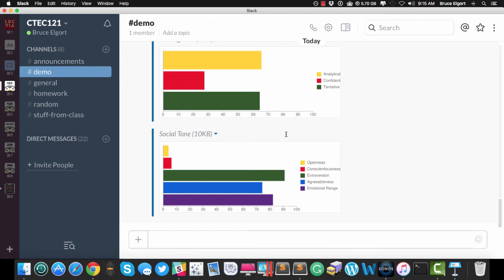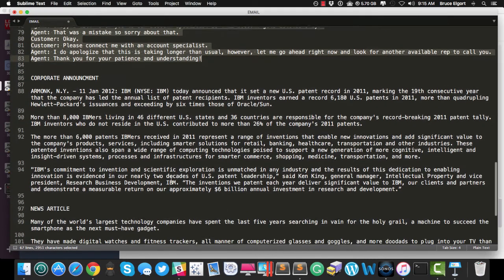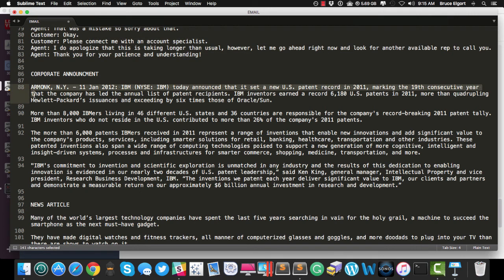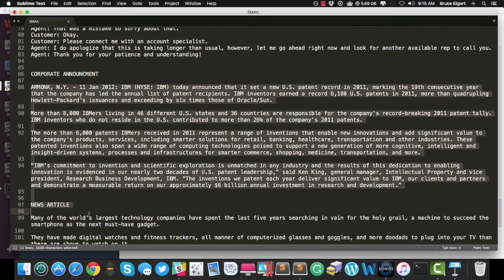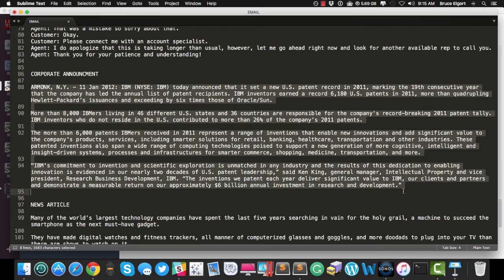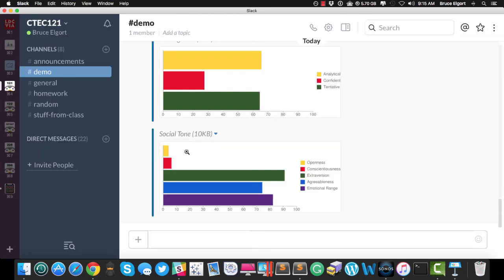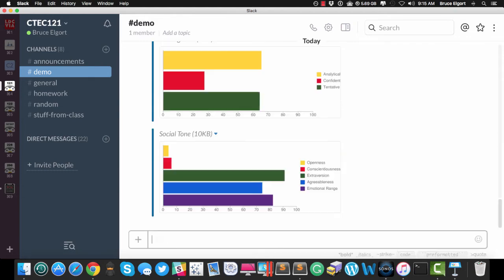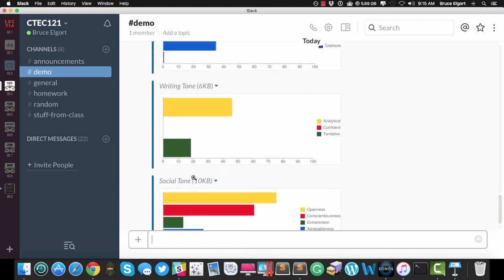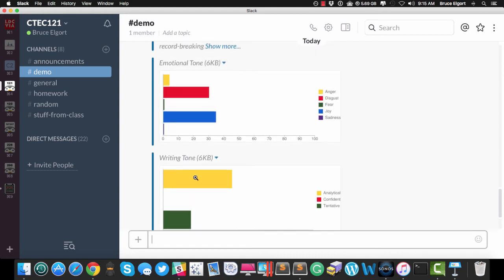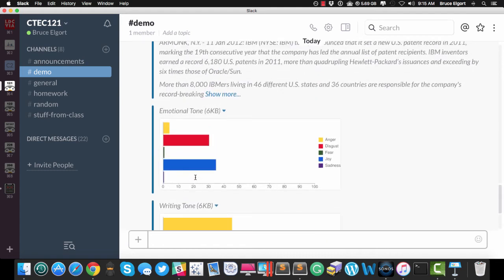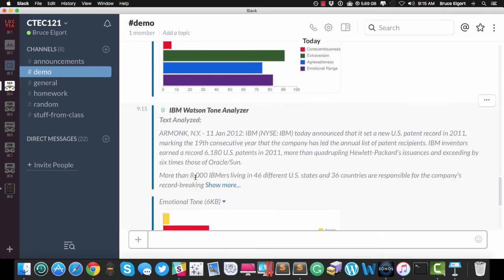But let me now get one more example for you, and I'm going to grab a corporate announcement. This happens to be one that they provide on the IBM site. So here I am, I'm going to copy the corporate announcement, and I am going to paste it in here, slash tone, and hit enter. And here is the analysis that came back now for that particular announcement.